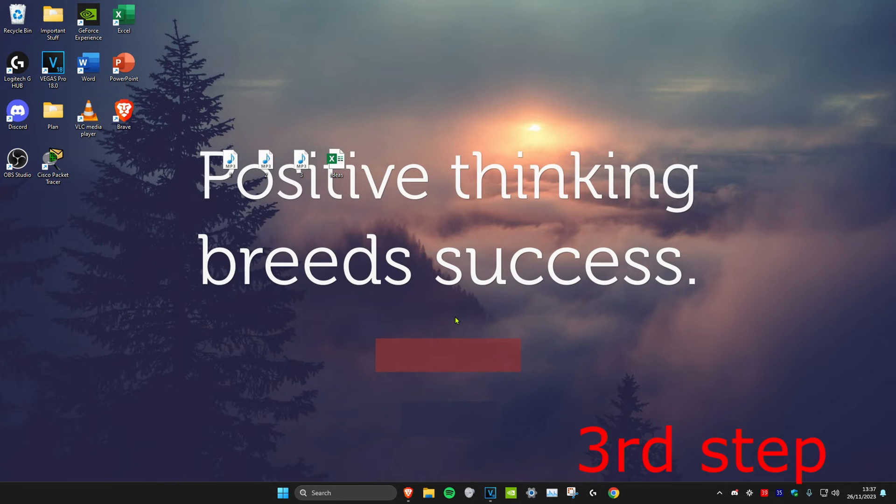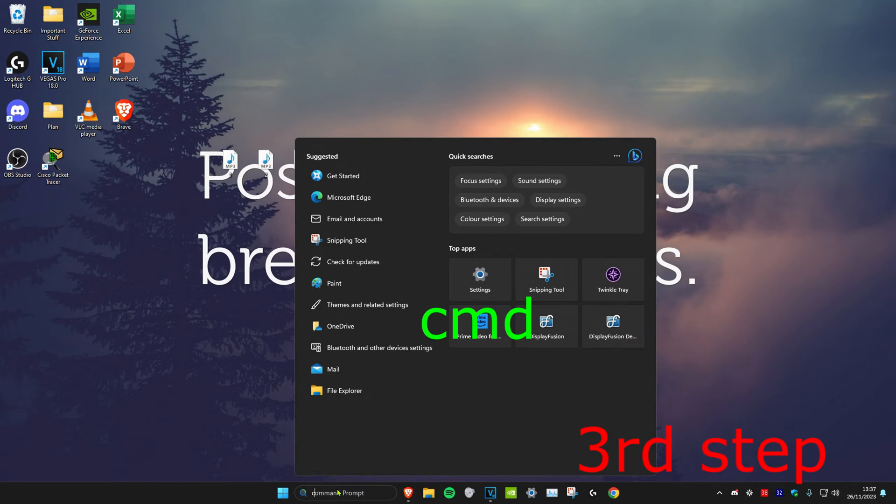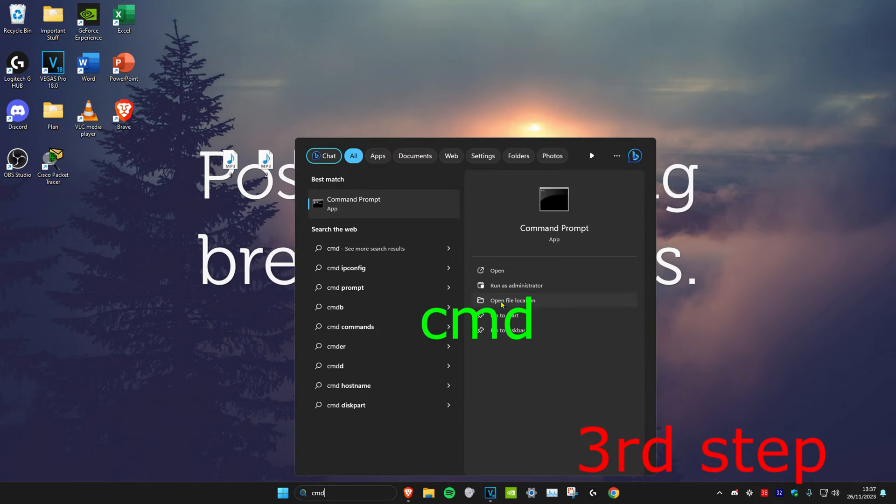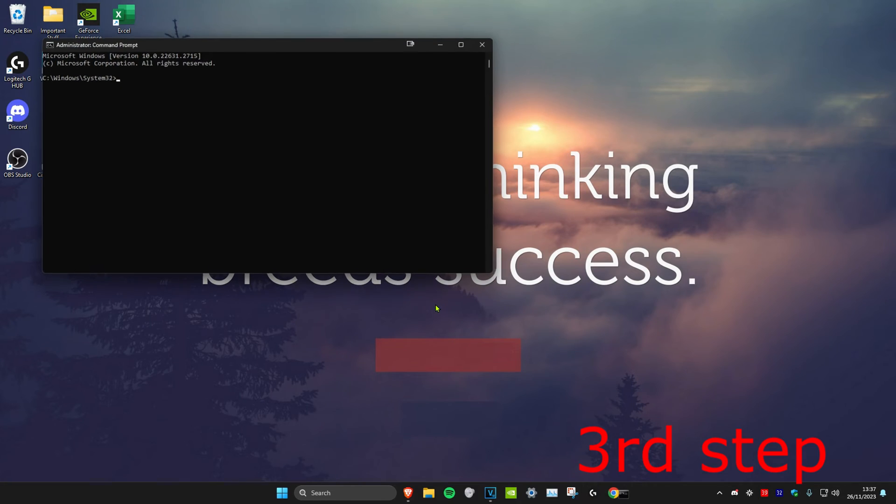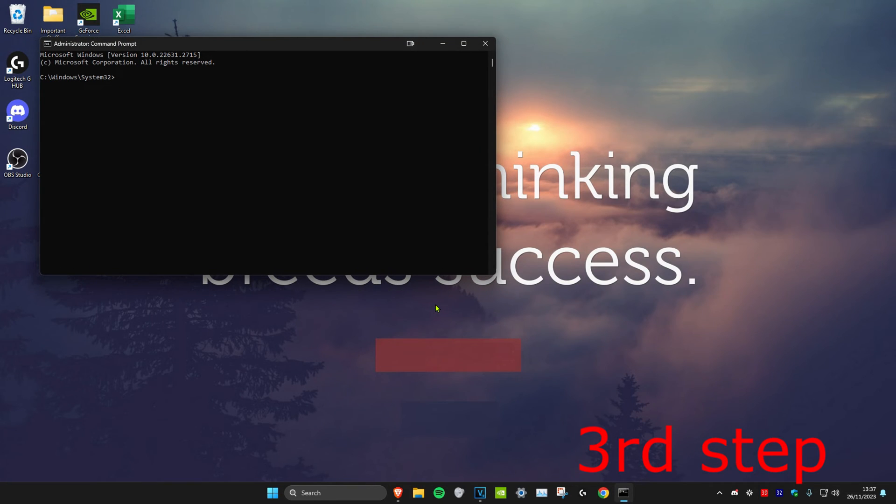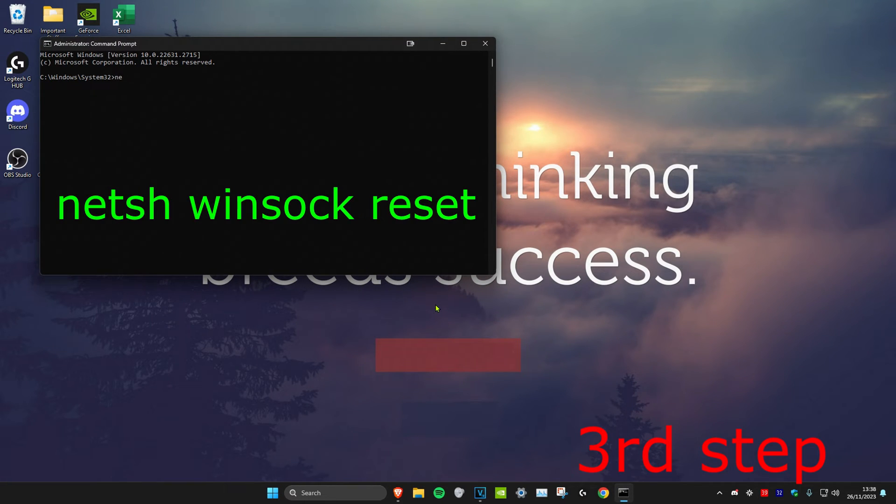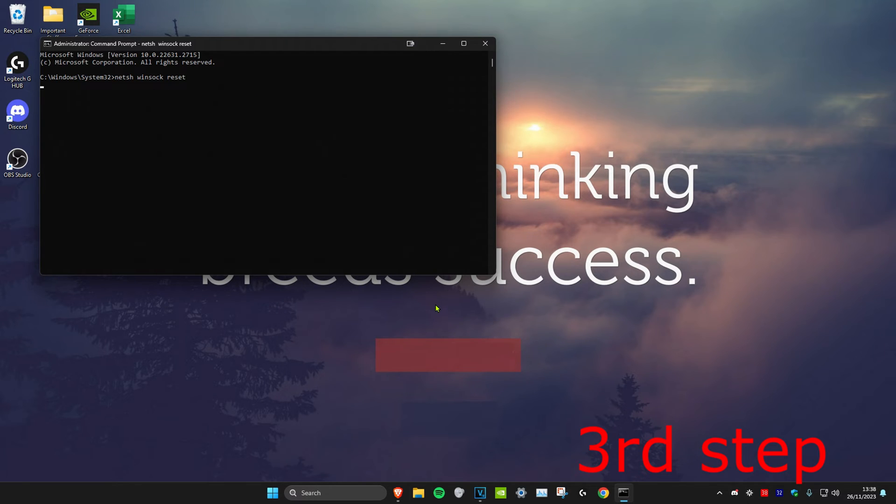For the next step, head over to search and type in CMD. Run it as administrator and click Yes. Once you're on it, type in NETSH space Winsock space reset and press Enter.